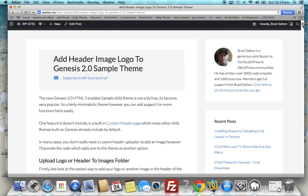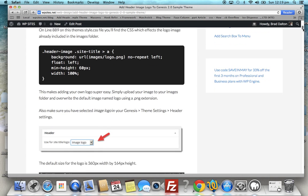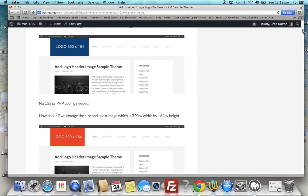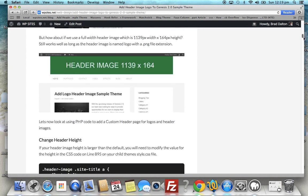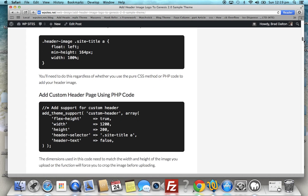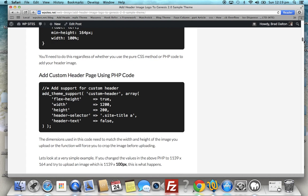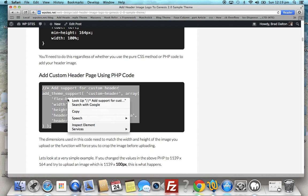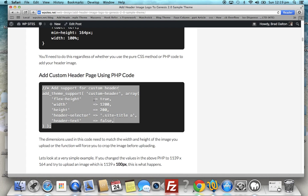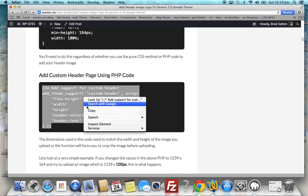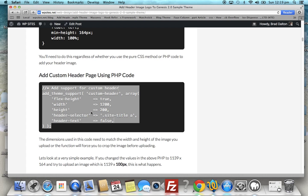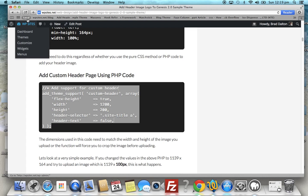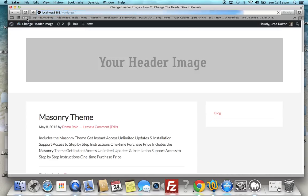So what we can do is scroll down here. You'll find some PHP code - here it is: add custom header page using PHP code. Now this has changed a little bit since I wrote this, since I published this tutorial, but I've updated this code today. There's no header page added - when you add this code it actually adds it to the customizer, which is a fairly new feature in WordPress.